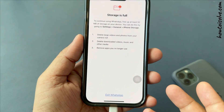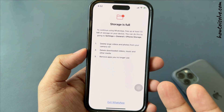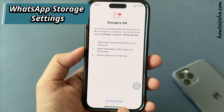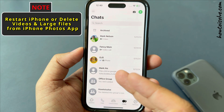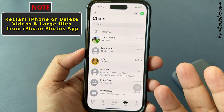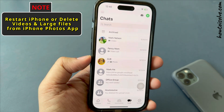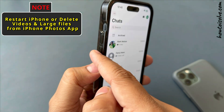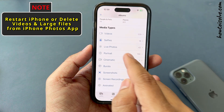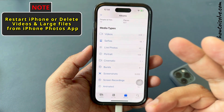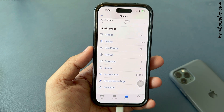Ultimately, you can't access WhatsApp chat or WhatsApp storage settings. In this case, you have to either force restart your iPhone or delete videos and large files from your iPhone Photos app, and then follow the steps in this video.